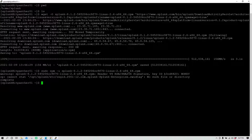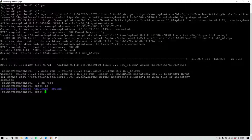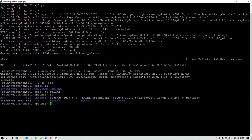If you get any warning you can ignore it — unless you get errors, warnings can be ignored. By default Splunk gets installed into the /opt directory. Move to /opt and if you do ls you can see there is a new directory called splunk. We are going to move inside the splunk directory and do ls again.